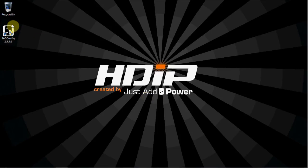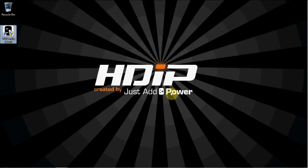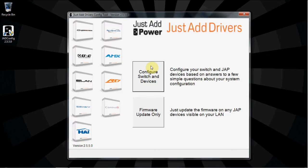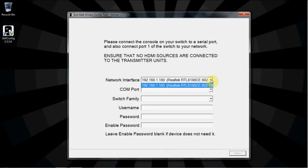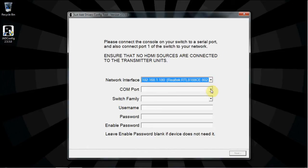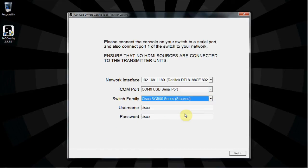Once JadConfig is finished installing, run it as administrator. On the opening screen, select Configure Switch and Devices. If you haven't already, this is the last chance to make the correct physical connections and disconnections. Select the appropriate network interface and COM port, and select the Cisco SG500 series stacked. The username and password will autofill with the default username and password of the switch. When all information is correct, click Next.